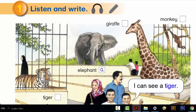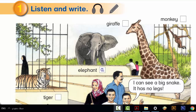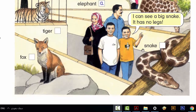C: I can see a tiger. It's big. It has four legs too. D: I can see a big snake. It has no legs.